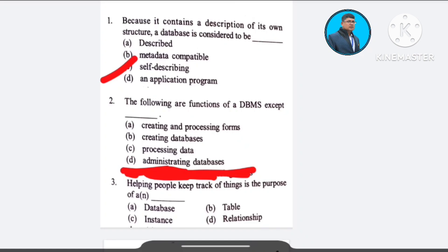Question number 2: The following are functions of a DBMS except — A) creating and processing forms, B) creating database, C) processing data, D) administrating database. The correct answer is option A: creating and processing forms.